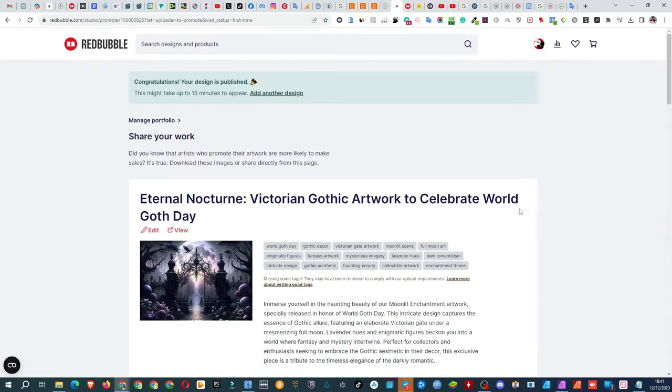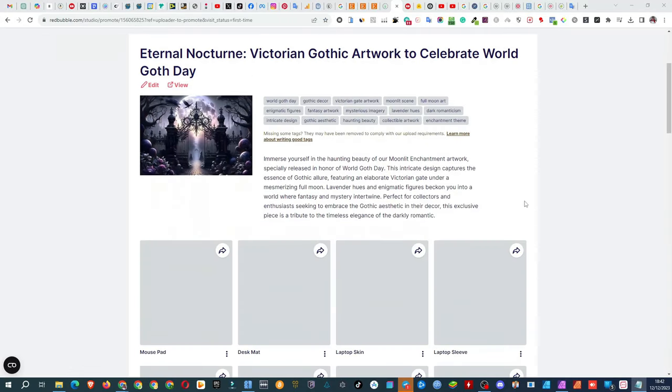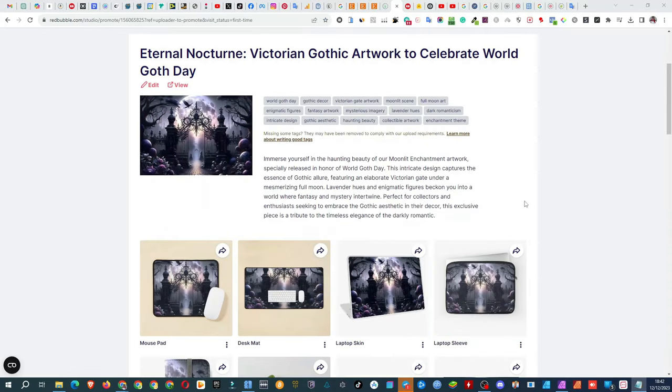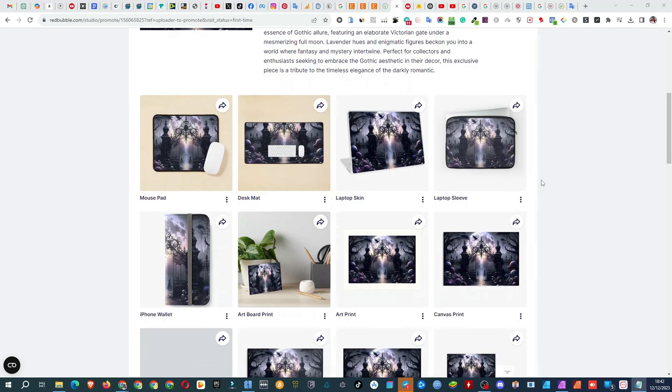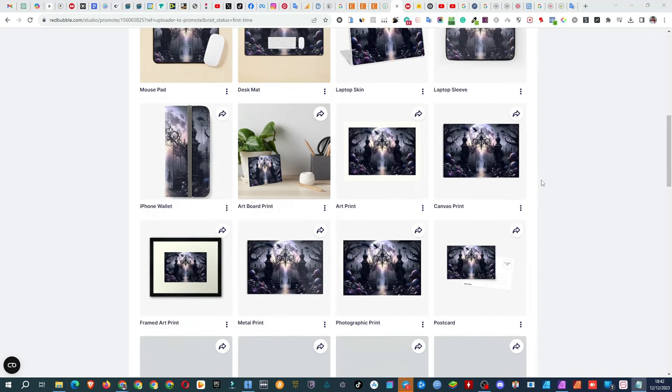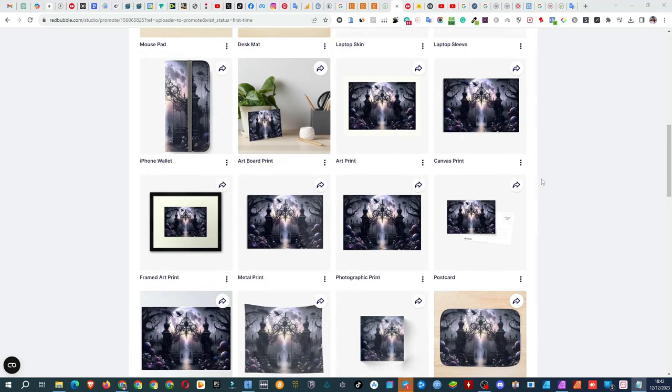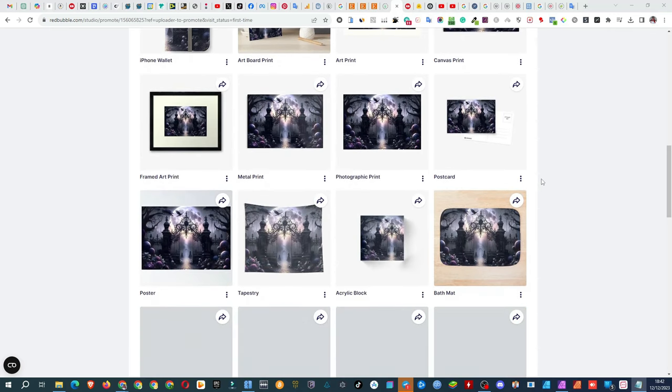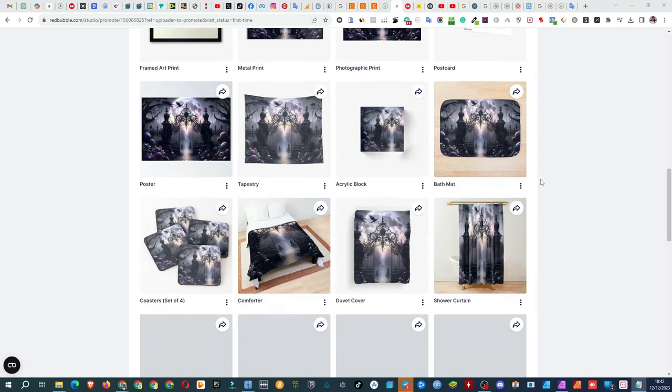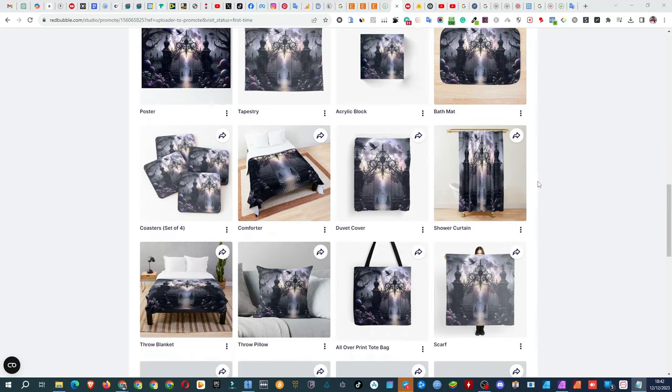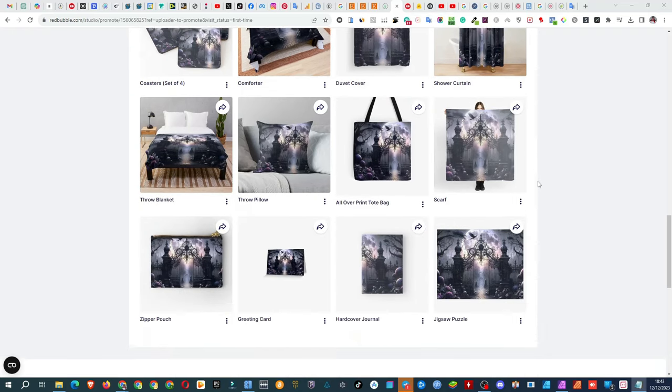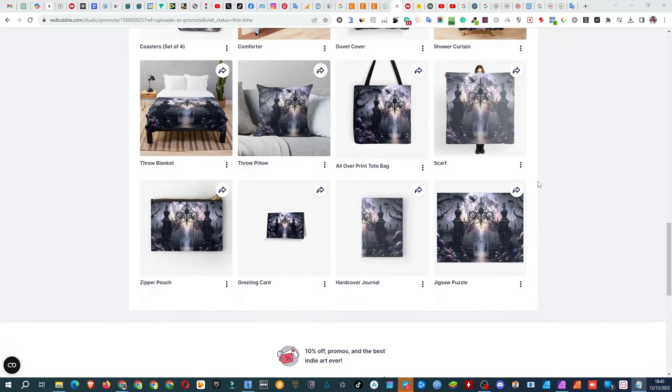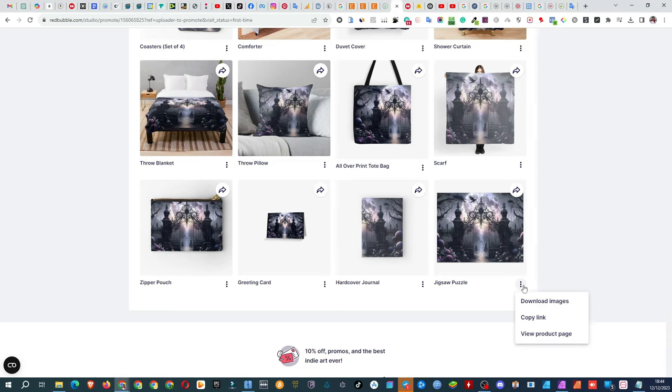Time for a quick product review. I think I might have enabled too many options. Duvets and blankets probably not needed, but I'll let them stay. Now, let's check out the puzzle, the star of this show.